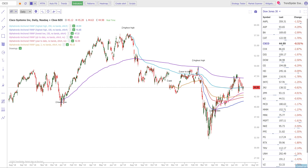Because anchored VWAP, truth be told, is a very important part of my personal trading strategy. And once you play with it, I would be shocked if it doesn't become an important part of yours as well.